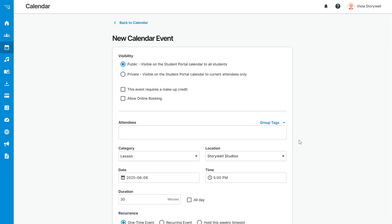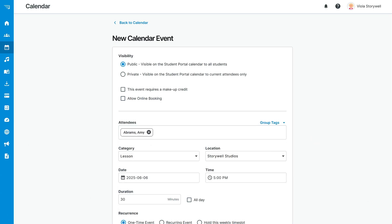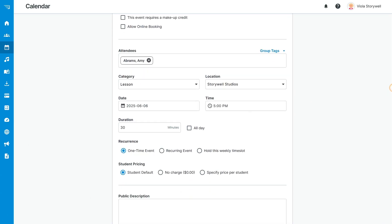Here, you can set up several event options, including the event visibility, attendees, date and time, and much more.